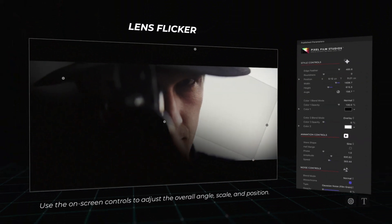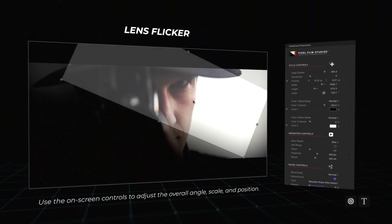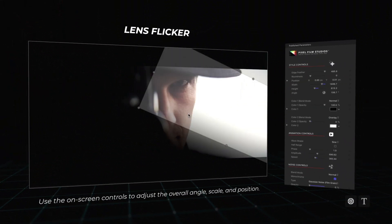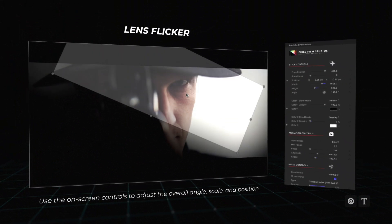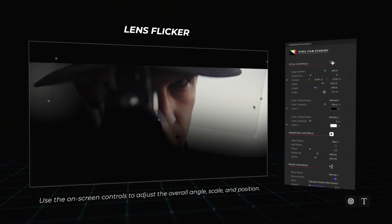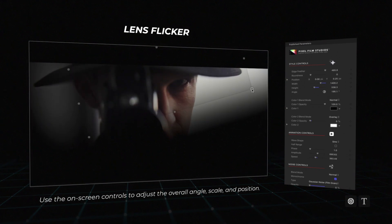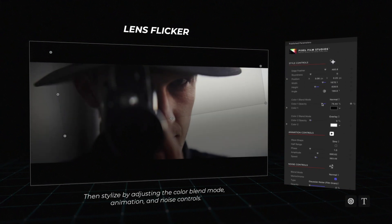Lens Flicker: Apply a lens flicker effect to your media with complete control over blend mode, animation, and noise controls.